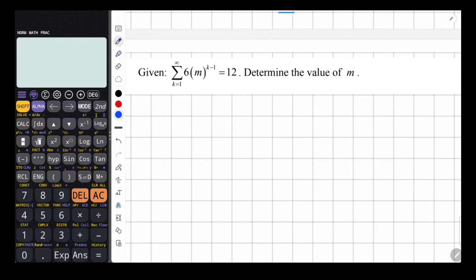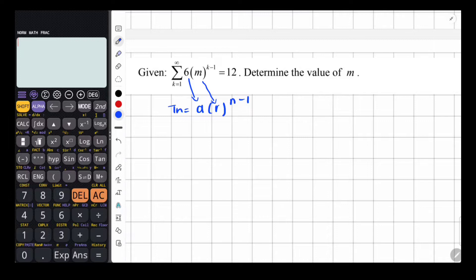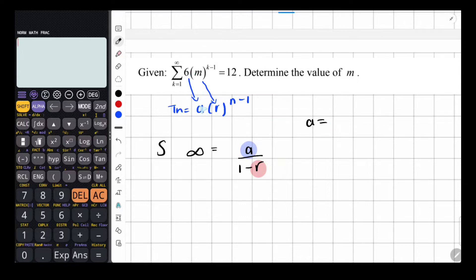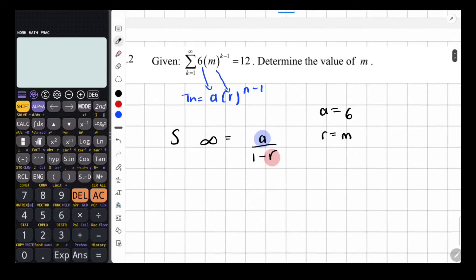Notice that the general formula for TN is TN equals A times R to the power of N minus 1. This takes the same form. So here 6 is our A, M is our R, and k minus 1 matches N minus 1. The sum to infinity formula is A over 1 minus R. Our A is 6 and R is M. The sum to infinity is 12.